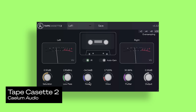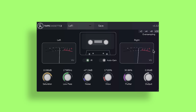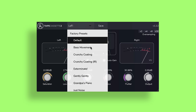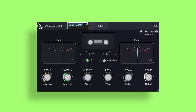Next is Tape Cassette 2 by Kalem Audio. This is a plugin that emulates the warmth, noise, and character of old tape cassettes. It features dynamic saturation with oversampling and a wow and flutter engine. It's a great plugin to add a lo-fi texture to any sound.